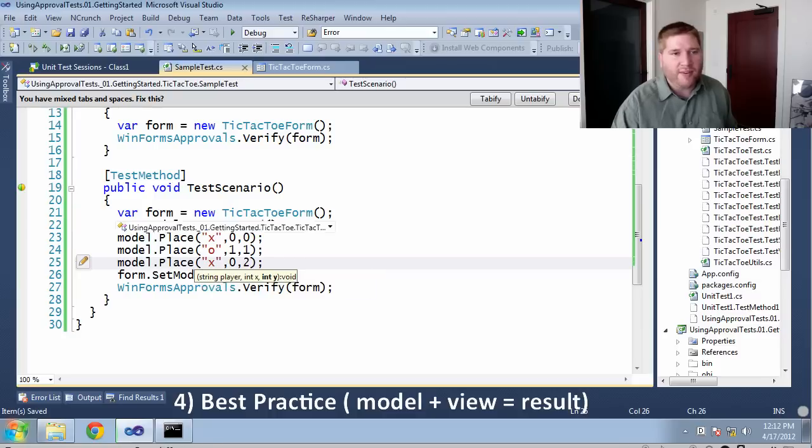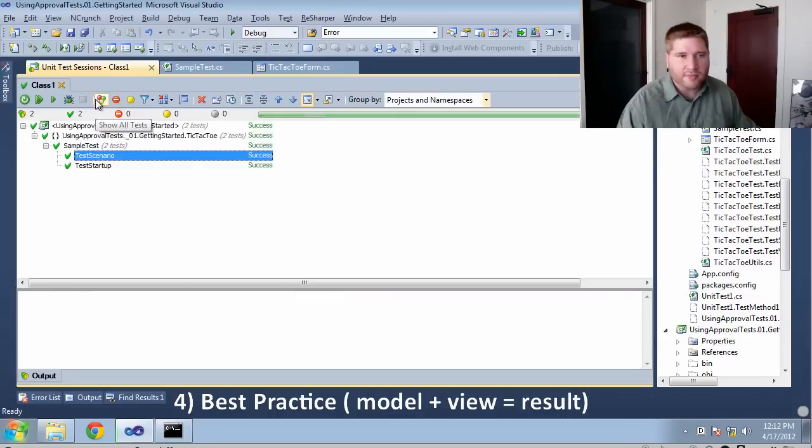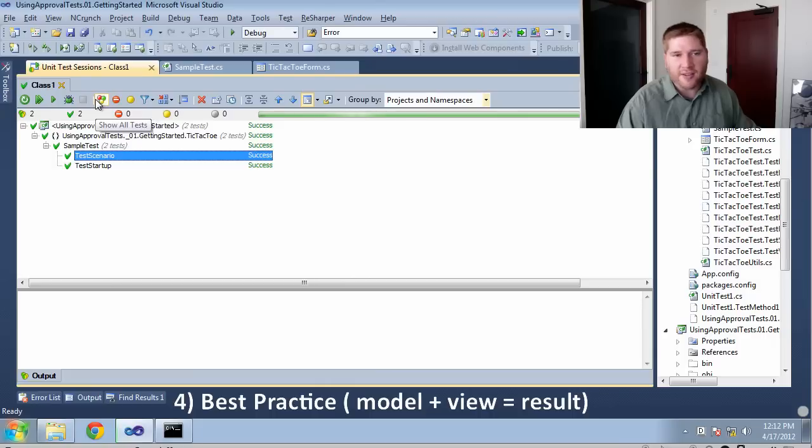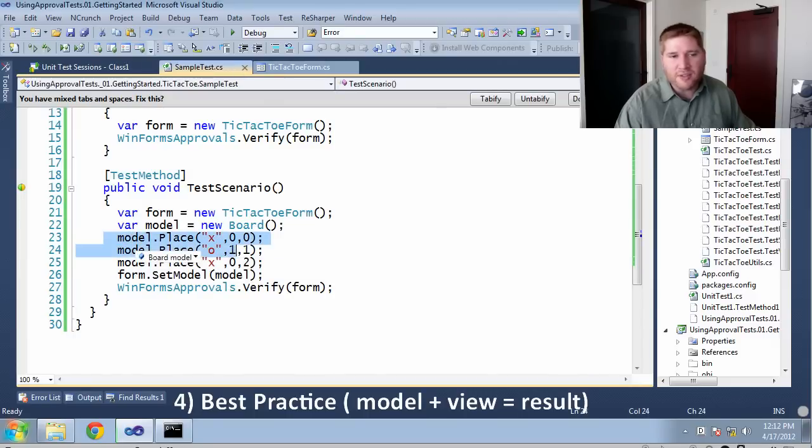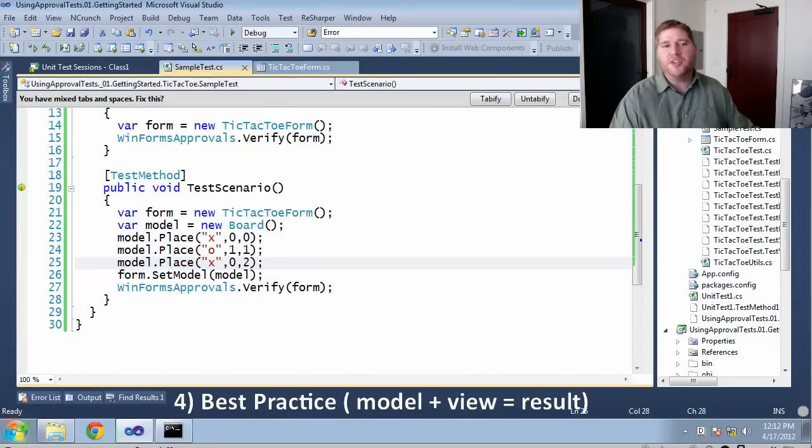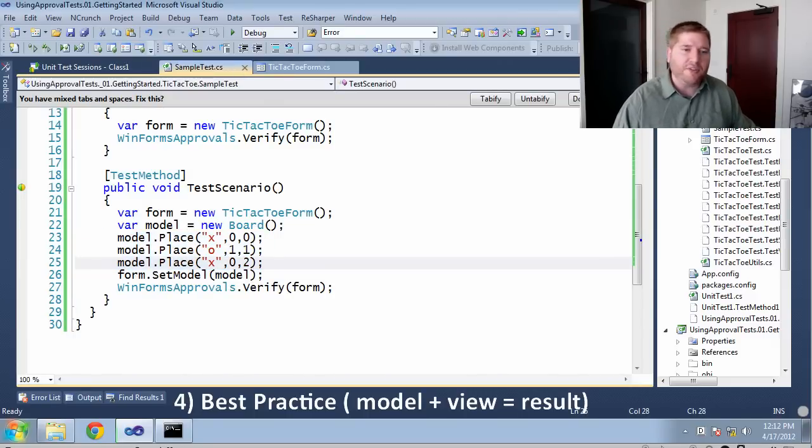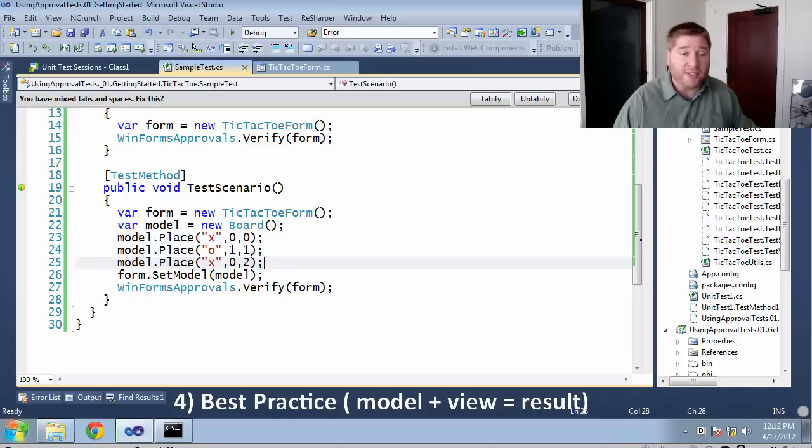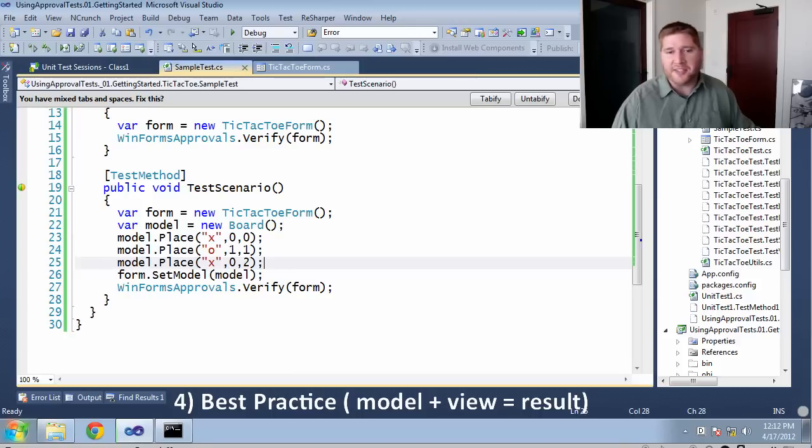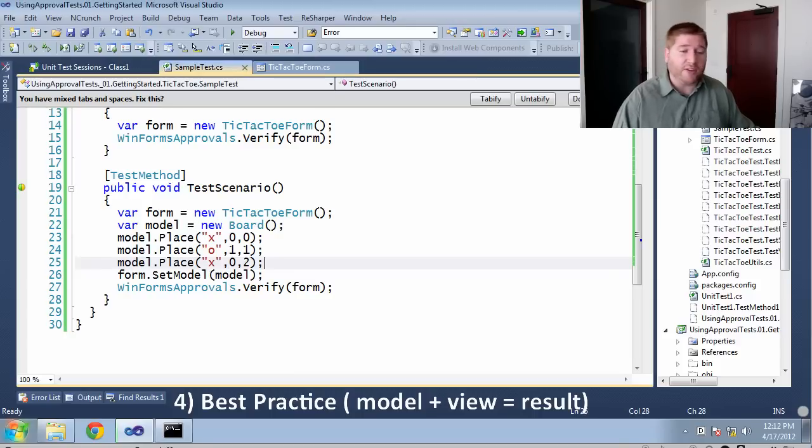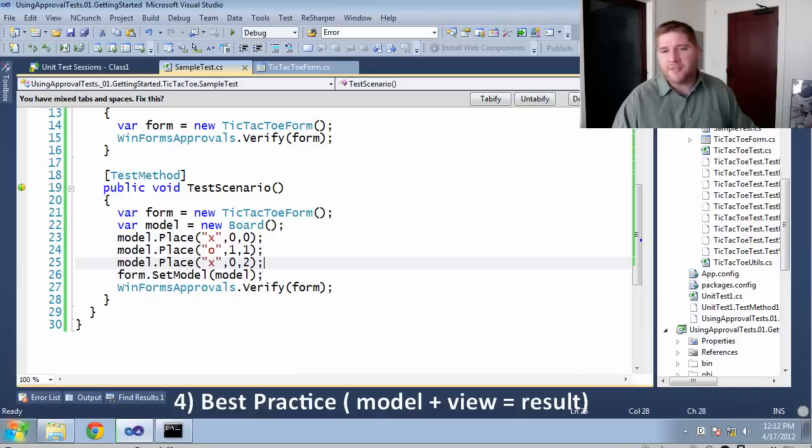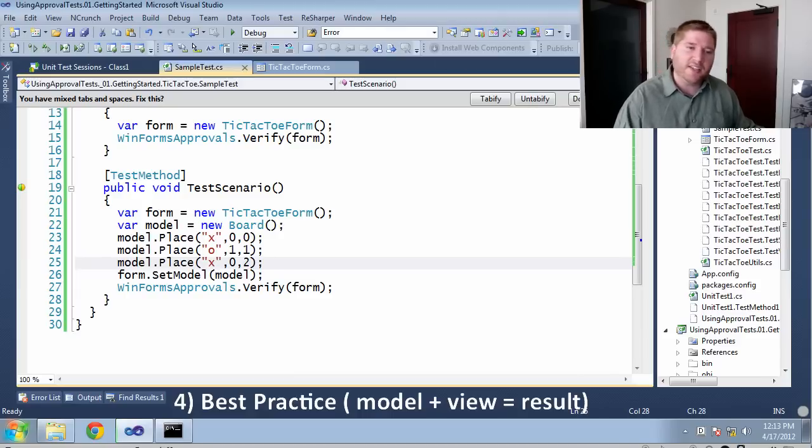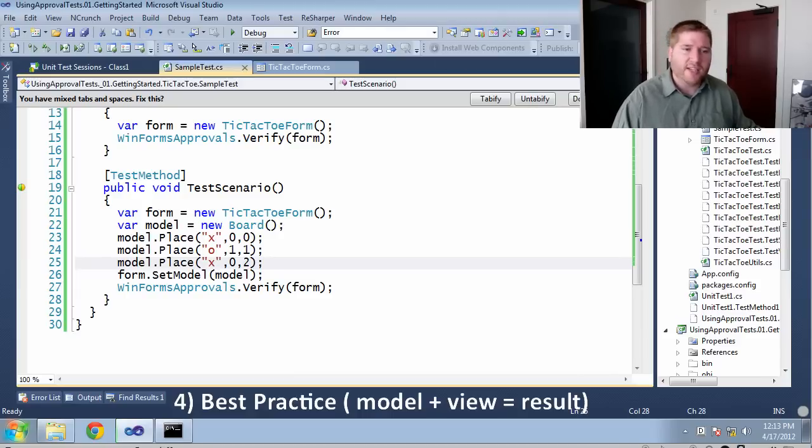If everything works right, this should now pass. And you can see that it does. The nice thing about doing this, even though it looks very similar, is I am no longer going through the GUI manipulations at all. If there are transitions, I'm avoiding them. If there are lookups against the database, I'm avoiding them. All stuff that should be tested, but not tested in an integration form. Tested independently.